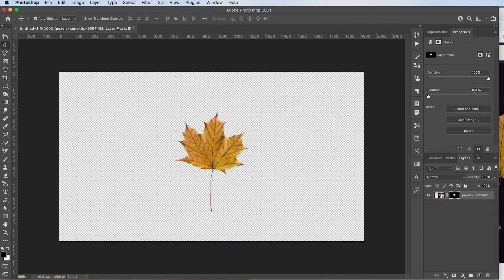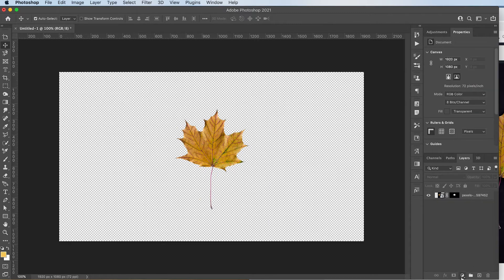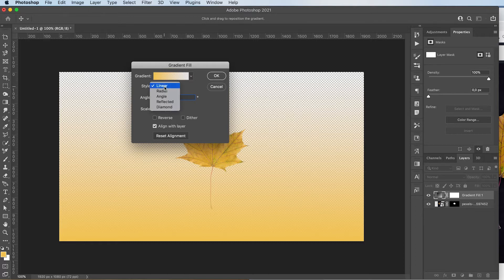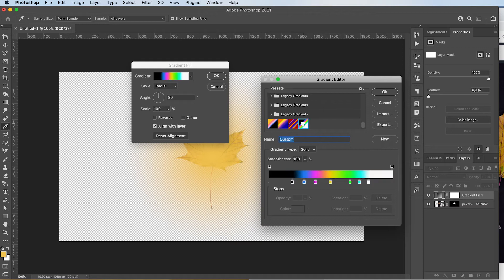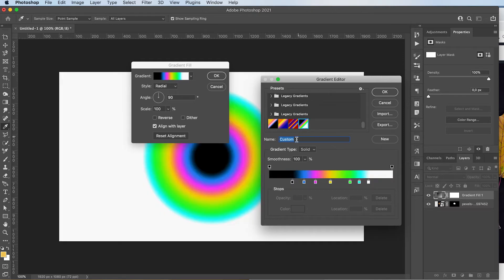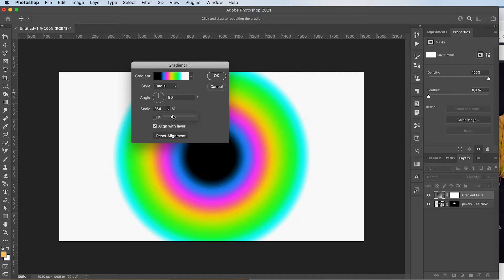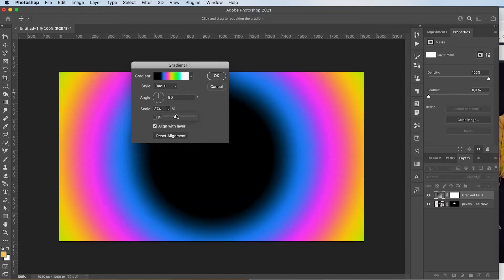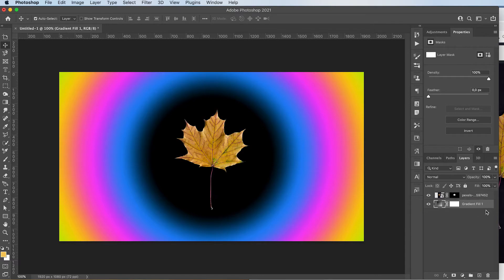Now we want to add a new background. So just click here and add a gradient or solid color or whatever background you want to make. I'm going to go with a radial one. And I'm going to go a little crazy with the colors and adjust the scaling. So something like this. And I'm going to place it on the back.